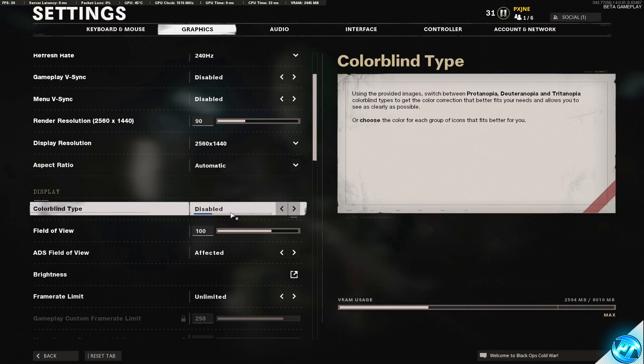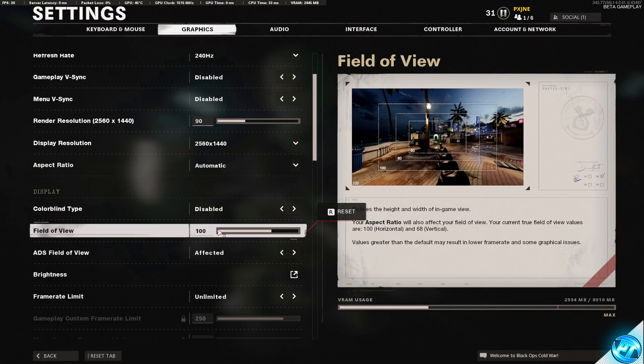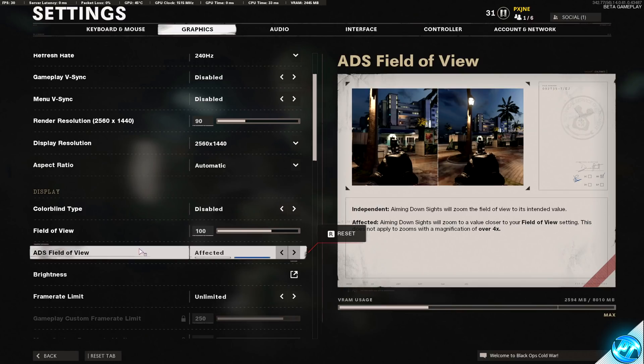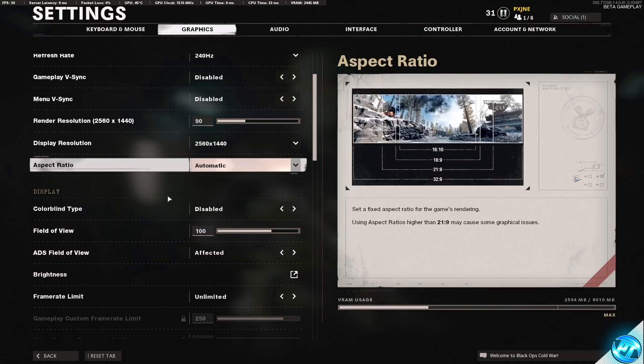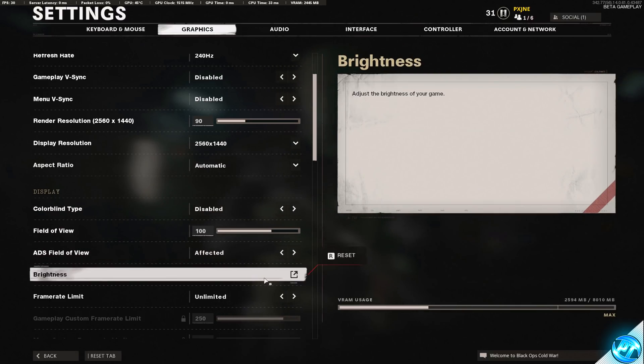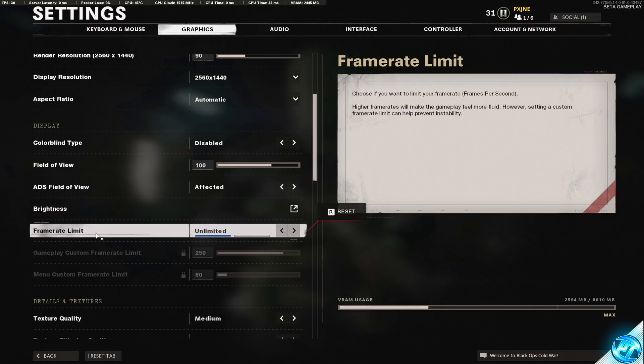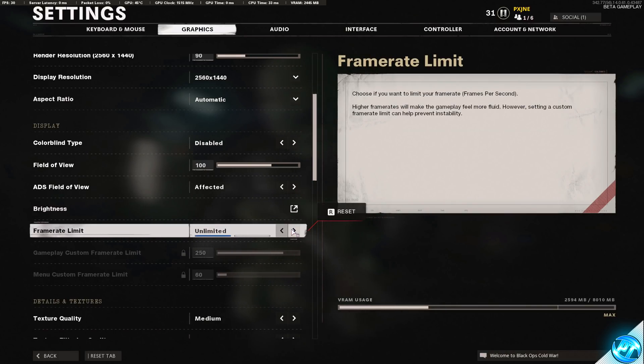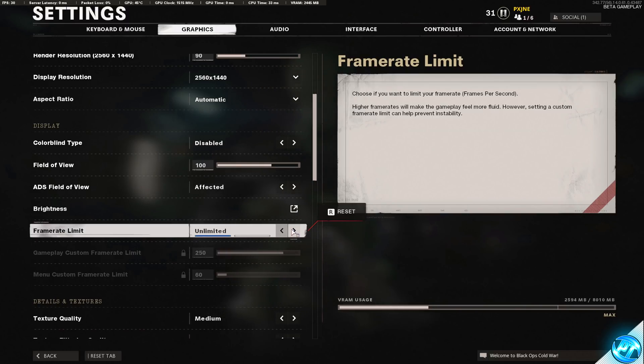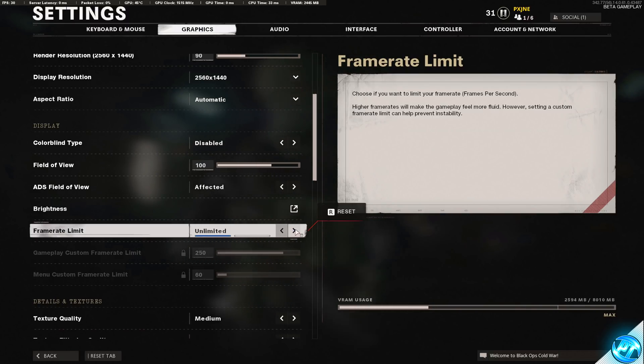Aspect ratio, colorblind type, field of view, ADS field of view and brightness are all personal preference so we're going to be skipping these options. Just set these up how you like them. This then brings us down to frame rate limit. You can choose to limit your FPS if you wish to do so but for most people watching this video, if you do have the NVIDIA Reflex option available to you, I would recommend keeping this to unlimited.